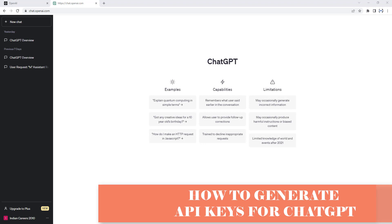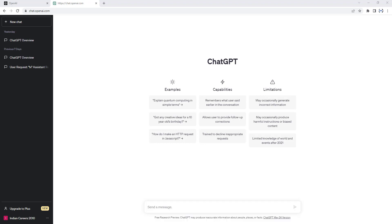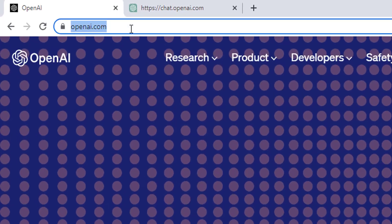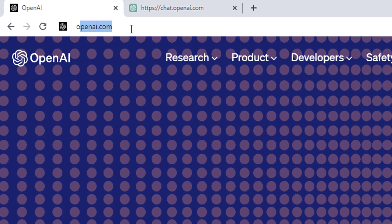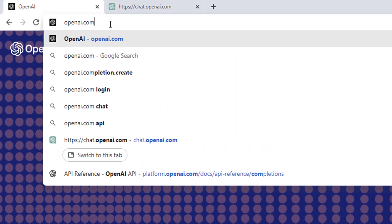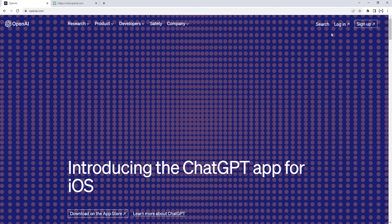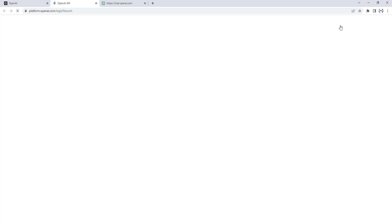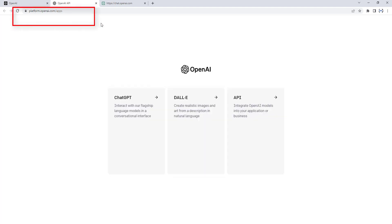Now we will see how to generate API keys for ChatGPT. Let's switch back to the browser, and I'm going to browse OpenAI.com and click Enter. Now, log into OpenAI.com by giving your username and password, which will redirect to platform.openai.com/apps.